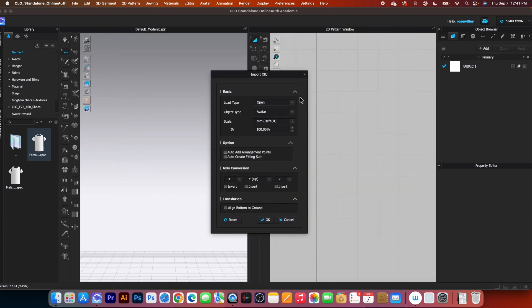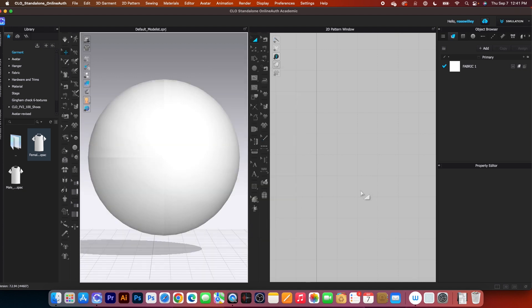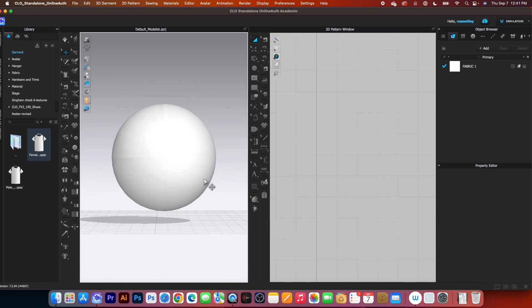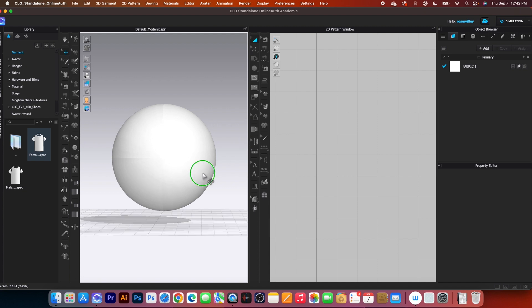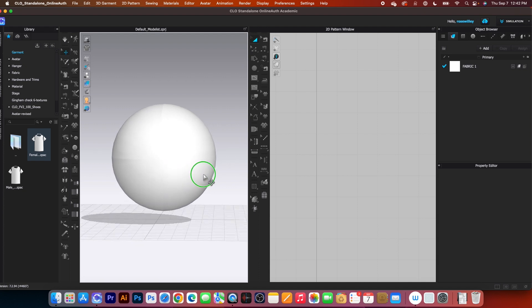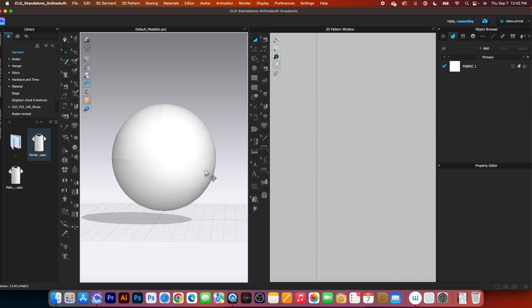By default, leave everything as is and click OK. And there it is. There are a few things we need to do. You can change the color to anything you want. At this point, you can hit the simulation icon and the ball doesn't move because it is in an OBJ format.